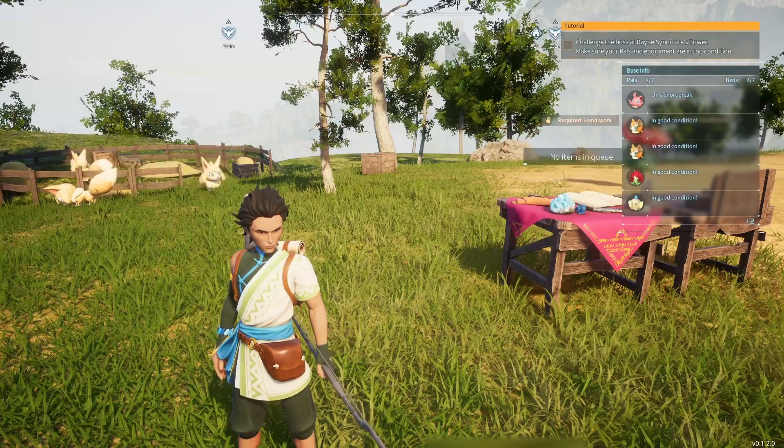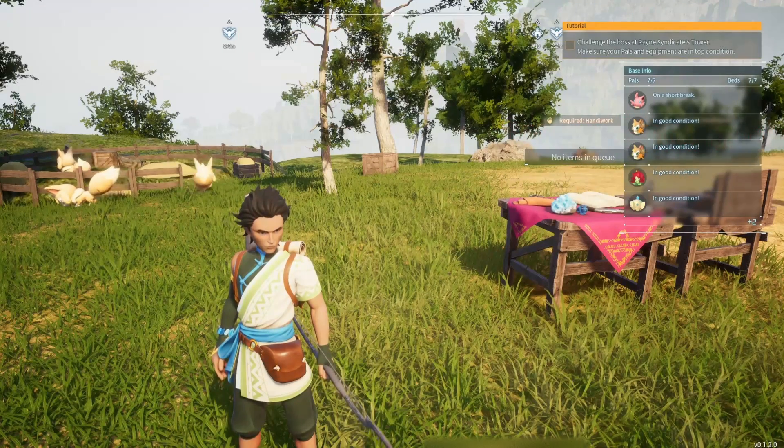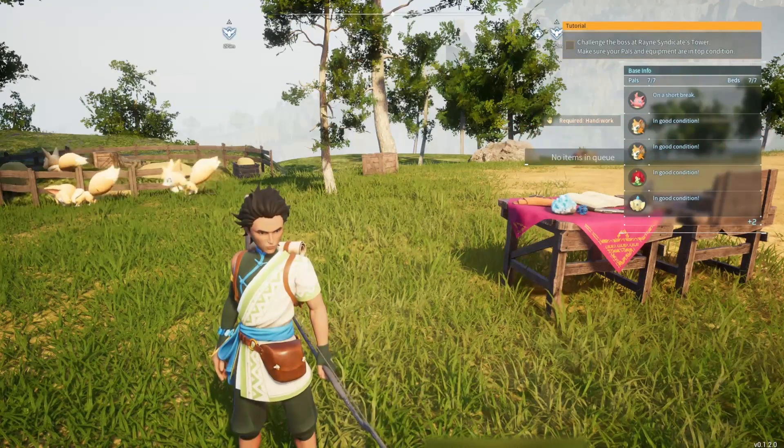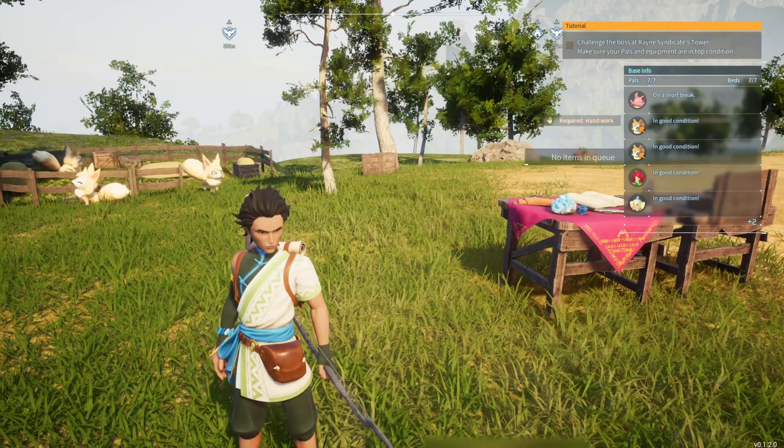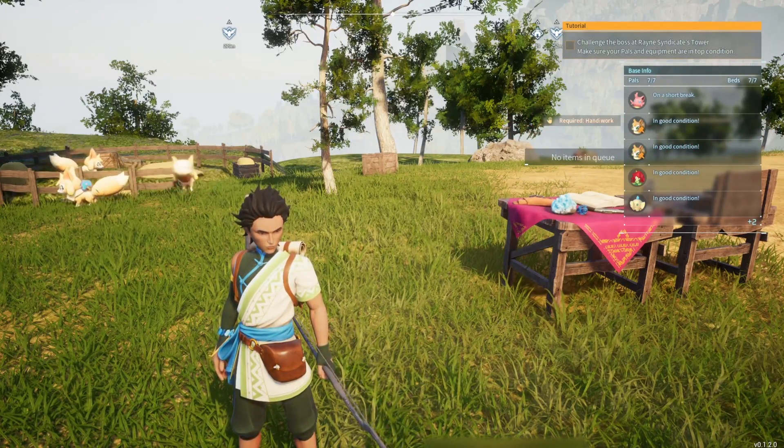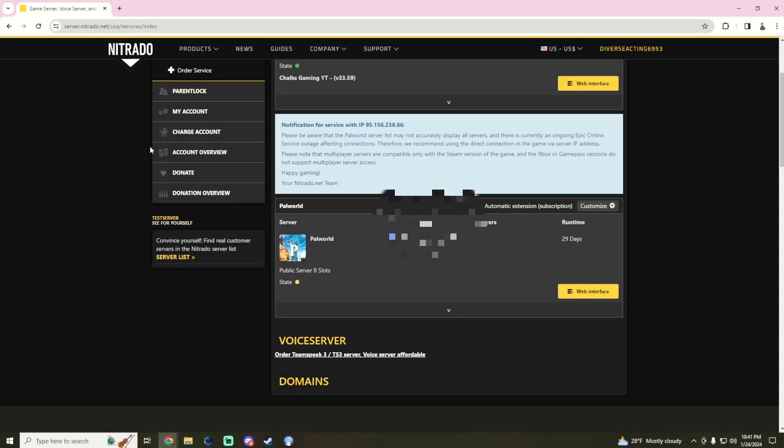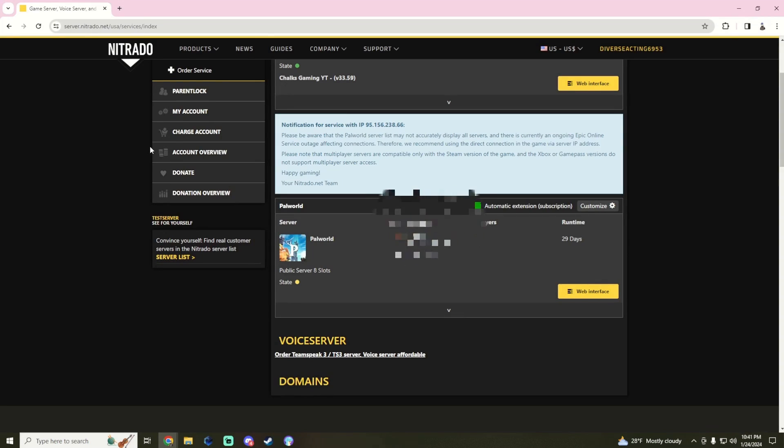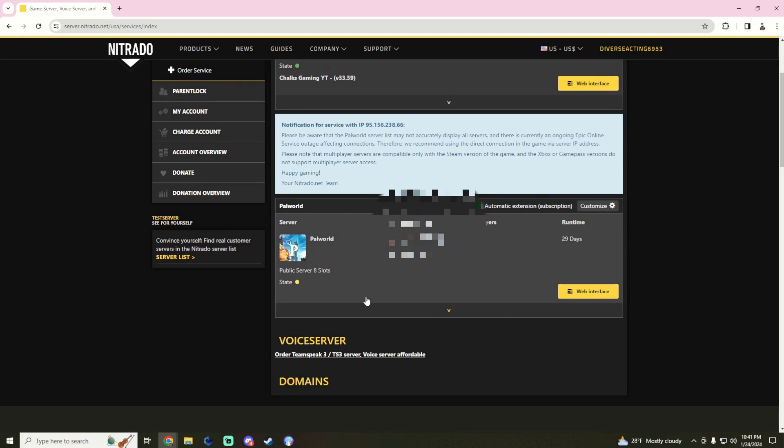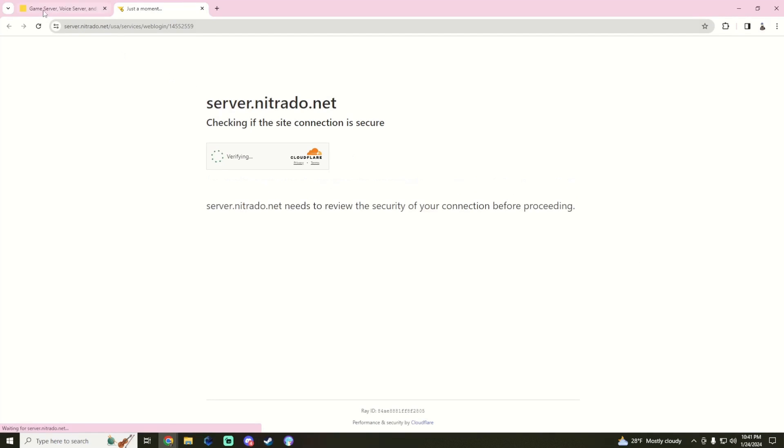Whether you are familiar with Nitrado or not, the server UI for Palworld is pretty terrible. So this is what you're going to get. We're going to click the web interface to login.